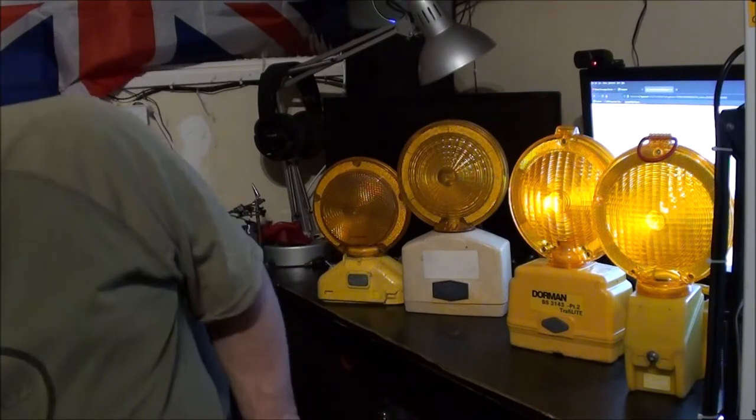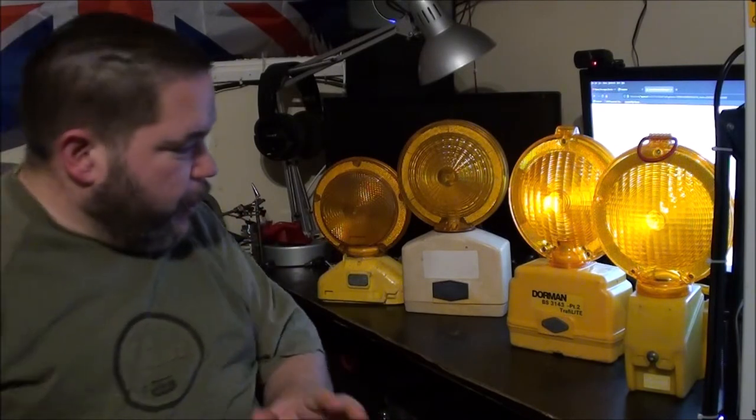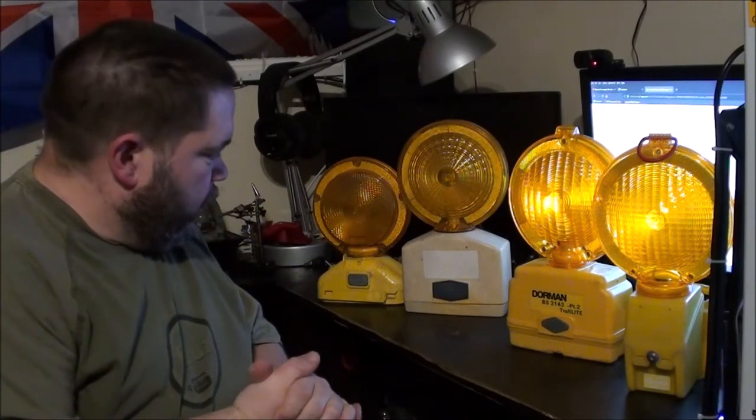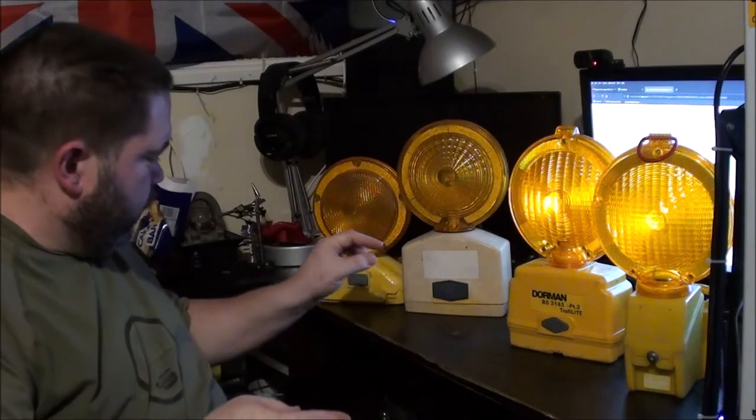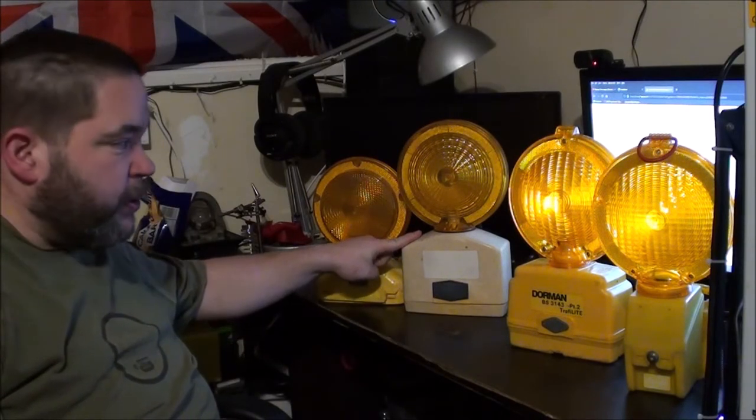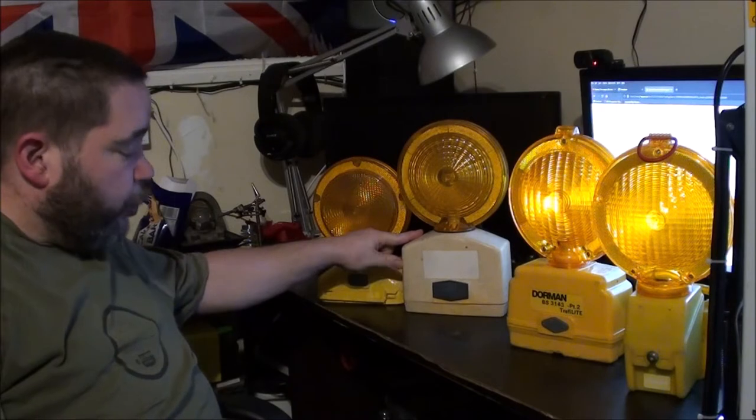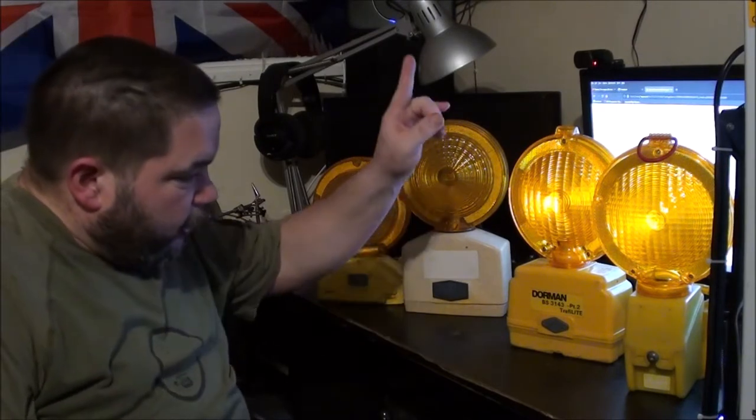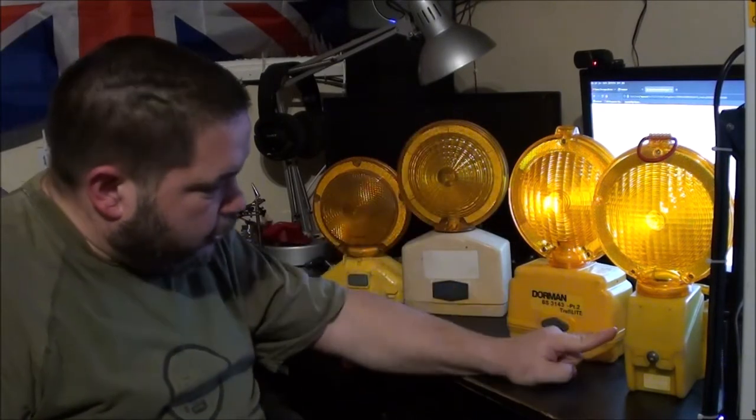I have got these two here which were bought as separate auction lots on eBay, and these two which I got in a trade with a friend and fellow collector.